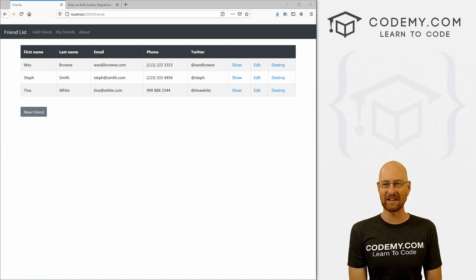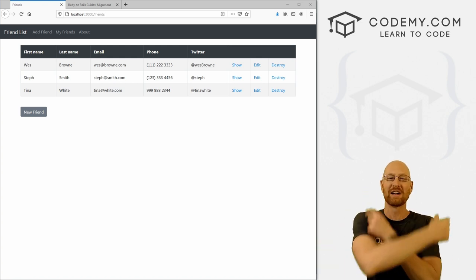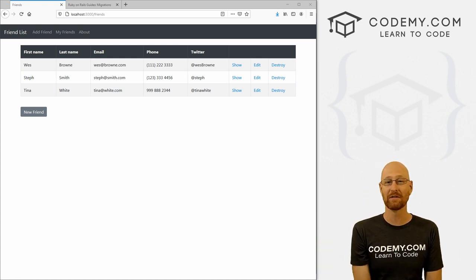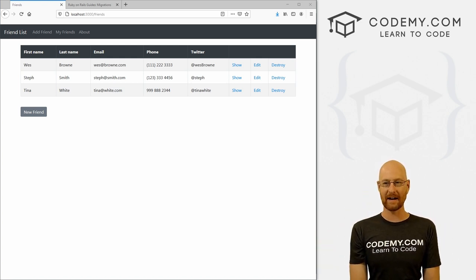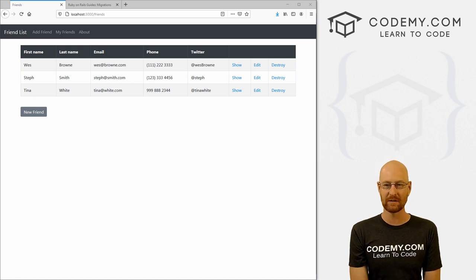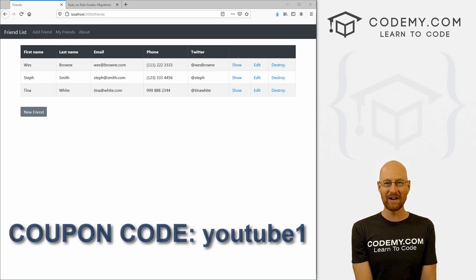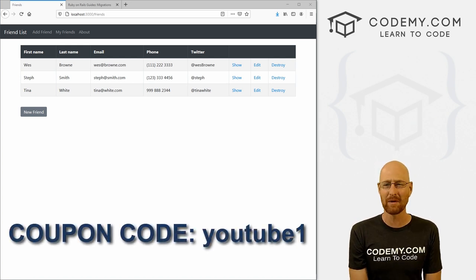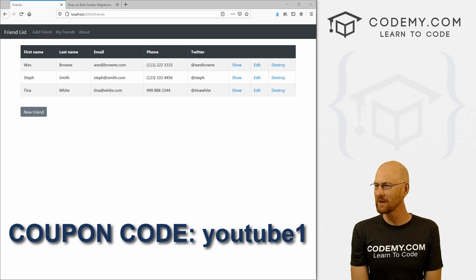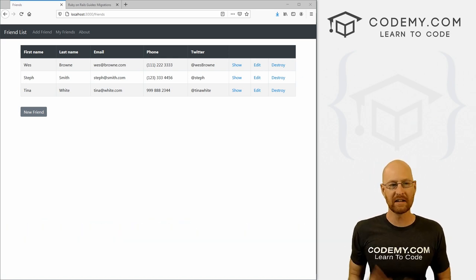Before we get started, if you liked this video and want to see more like it, be sure to smash the like button below, subscribe to the channel, and check out CodingMe.com where I have dozens of courses with hundreds of videos that teach you to code. Use coupon code YouTube1 to get $30 off membership — that's all my courses, videos, and books for a one-time fee of just $49, which is insanely cheap.